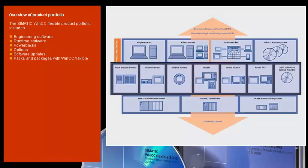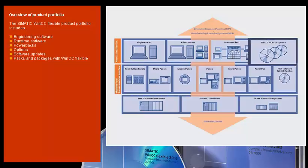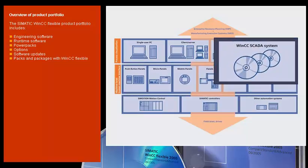From operator panels and visualization software for machine-level HMI to a scalable SCADA system for a wide range of demands in the area of process visualization, you can choose from a carefully graduated line of innovative, economically priced products and systems.